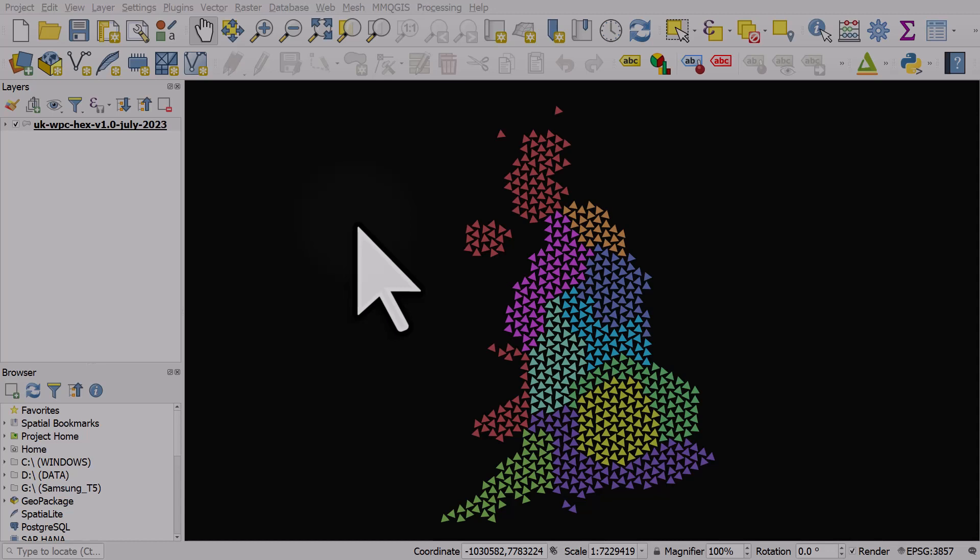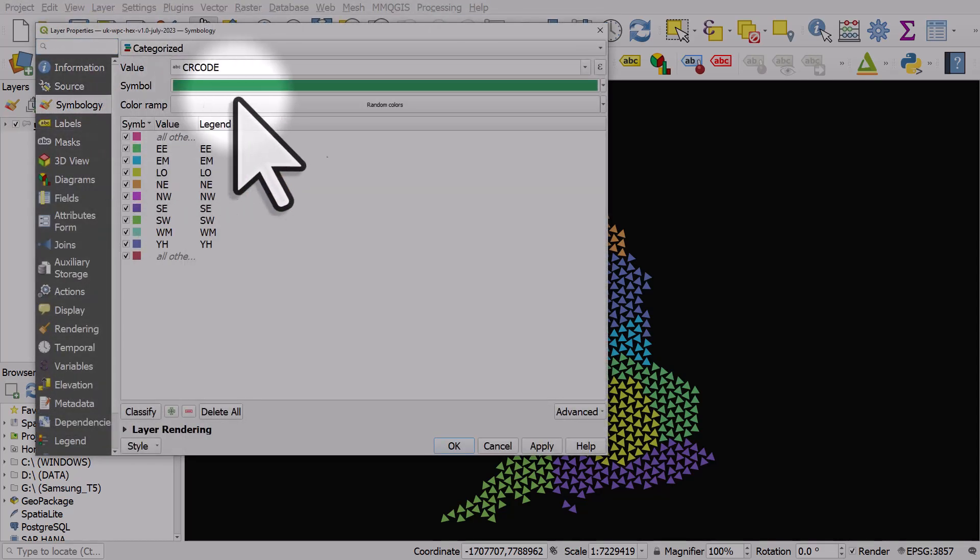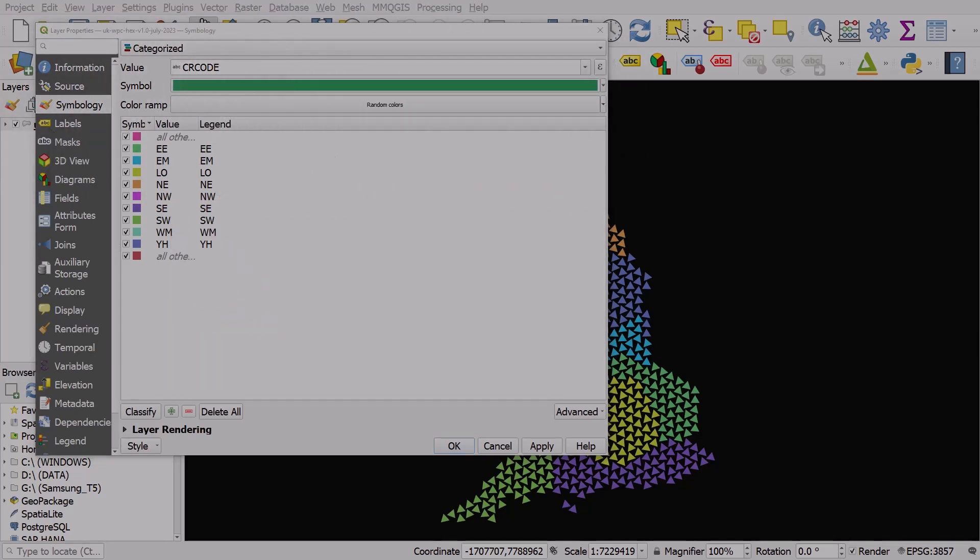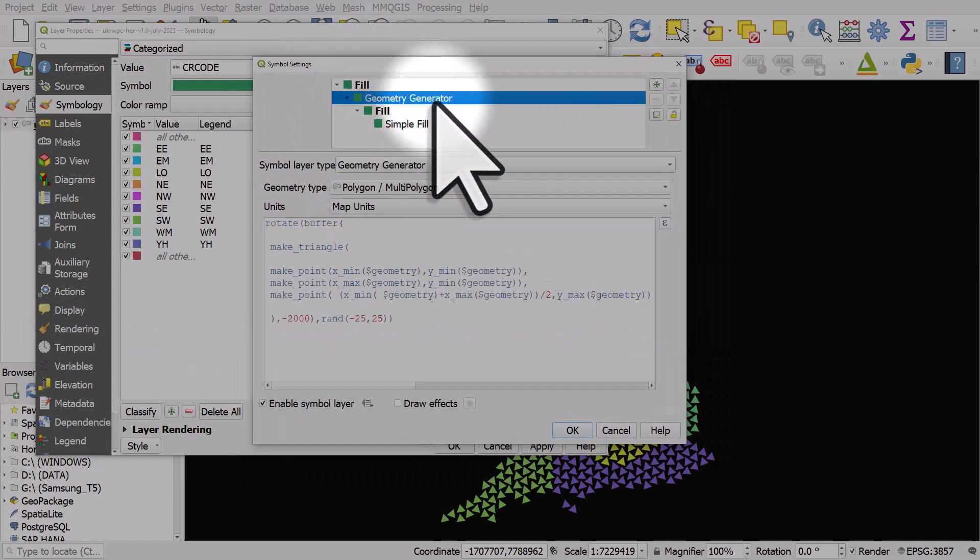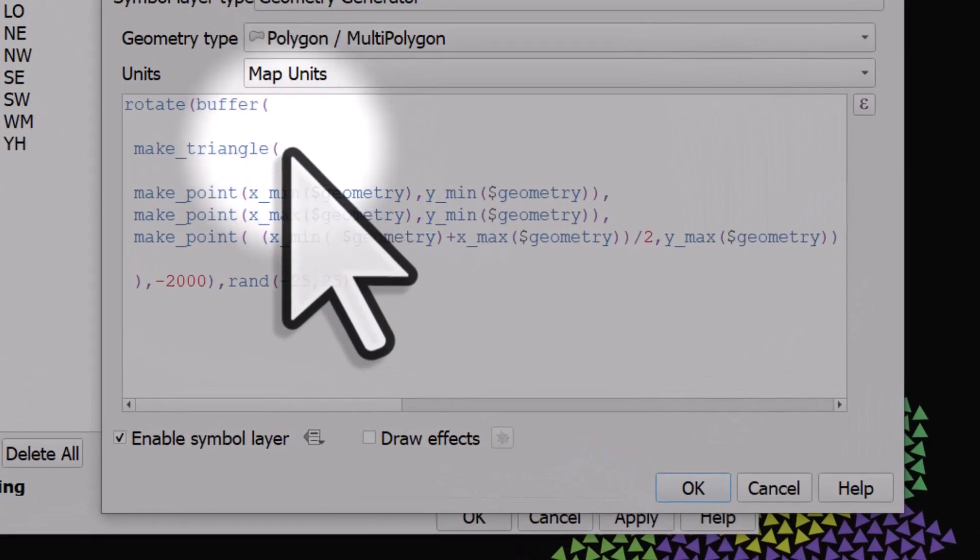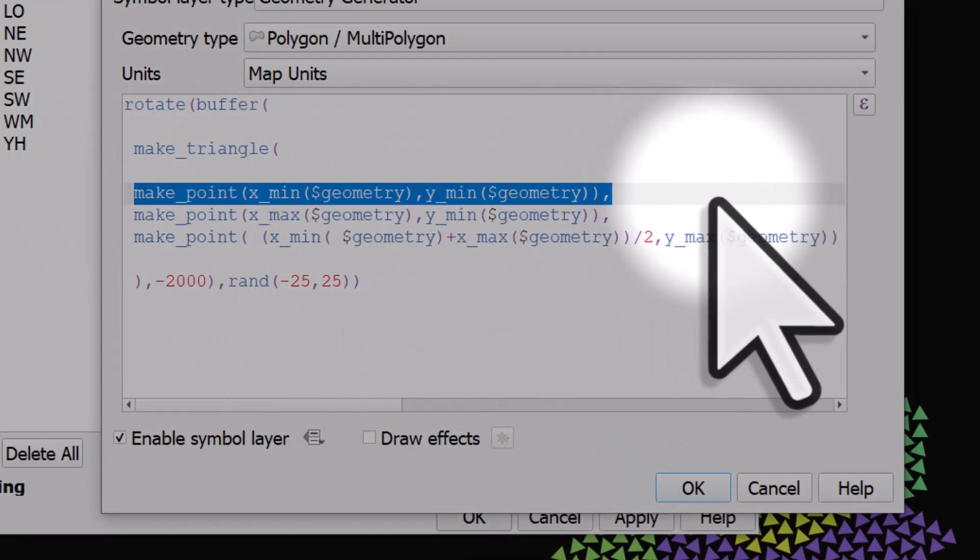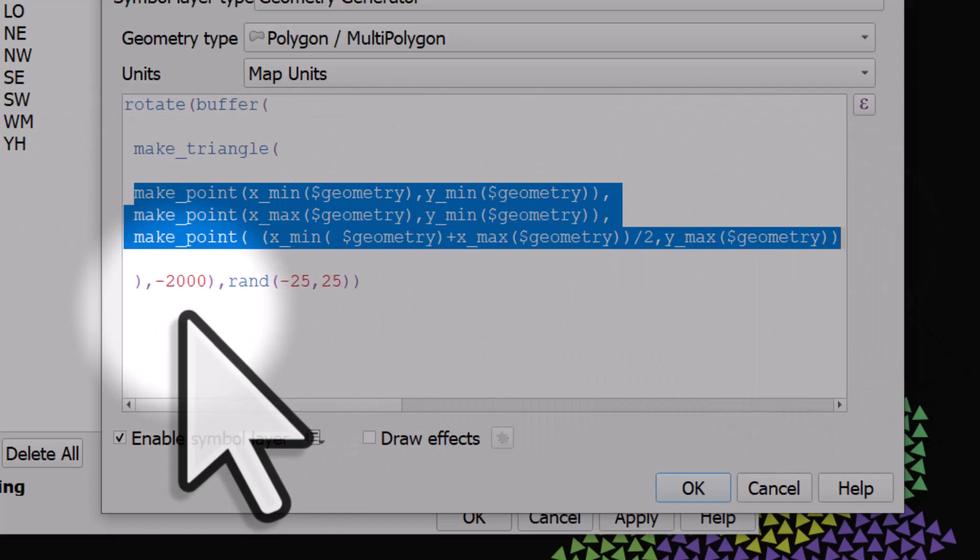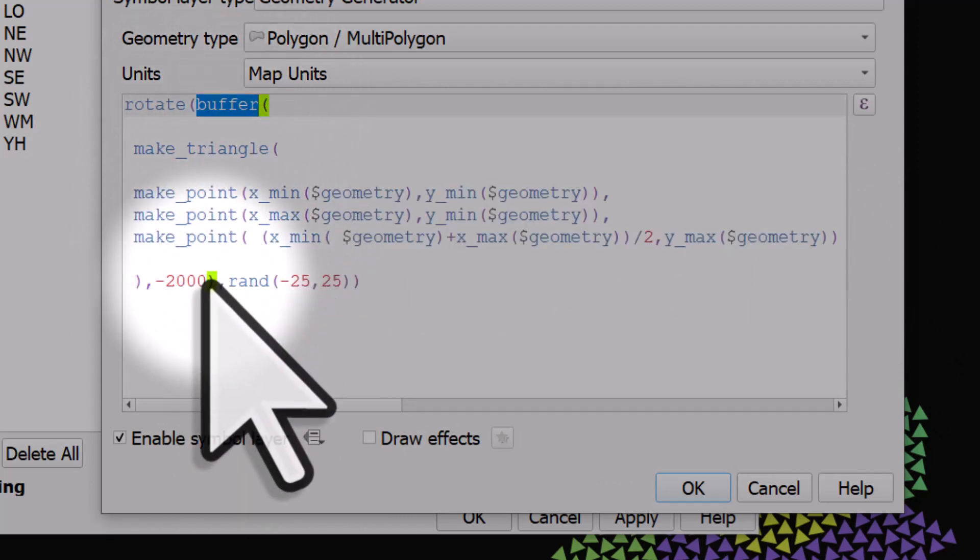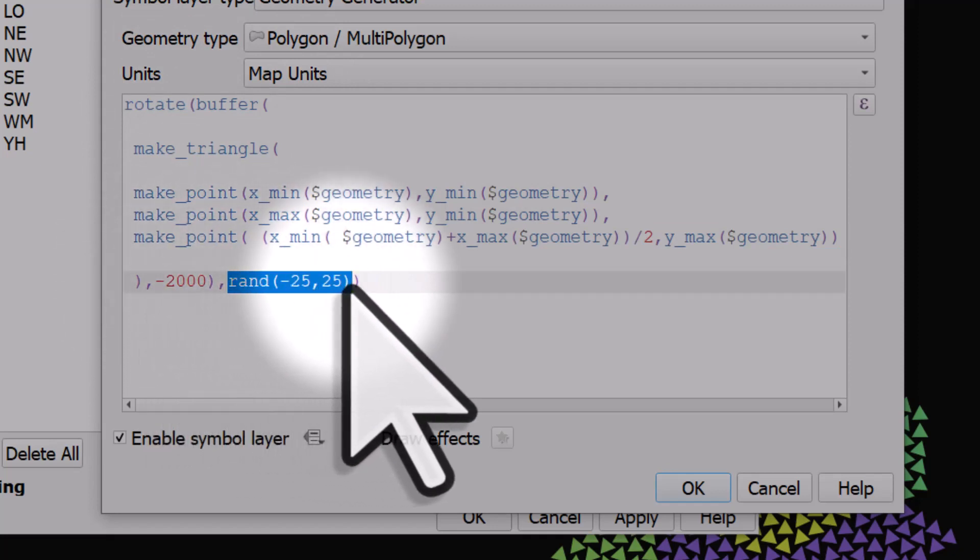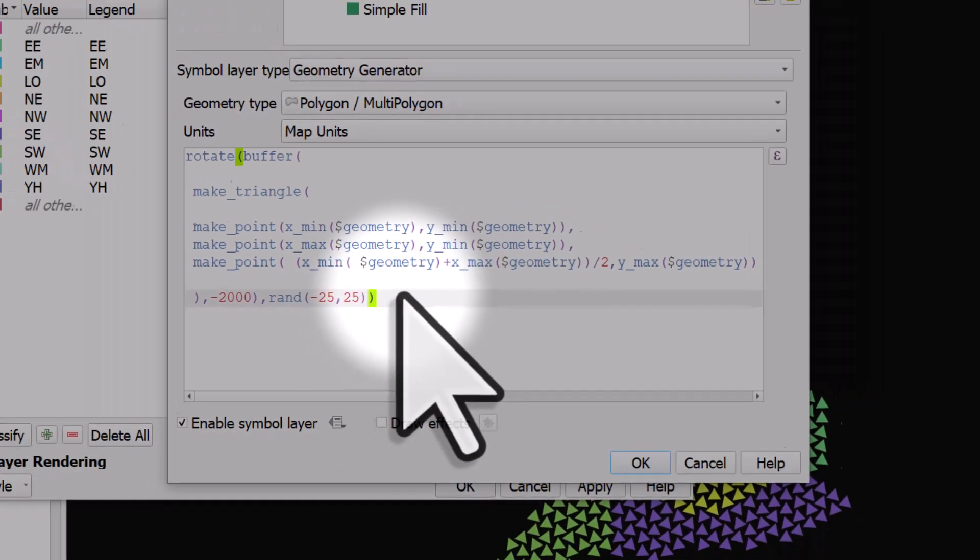We're looking at fairly randomly positioned or randomly rotated triangles because I've used the geometry generator style to create these triangles and rotate them randomly. If I double click the layer and go to symbology and then click on the symbol patch drop down, I can hit configure symbol and then we can see a geometry generator is applied. In this case I've used it to make a triangle from three points and I have also added a buffer of minus 2000 meters and I've added a random rotation for each shape between minus 25 and 25 degrees.